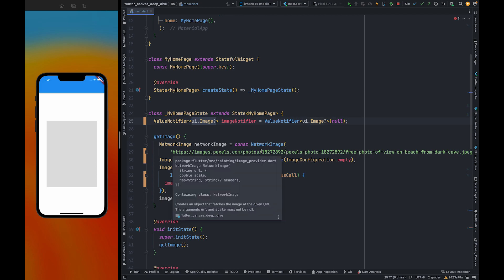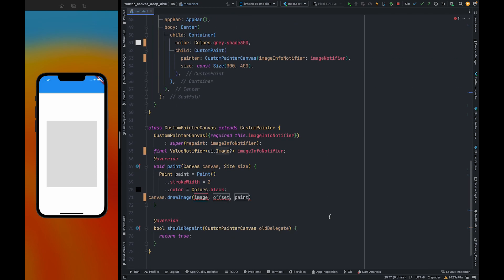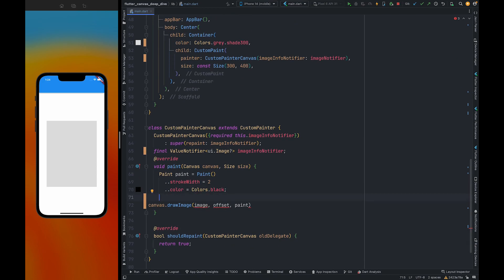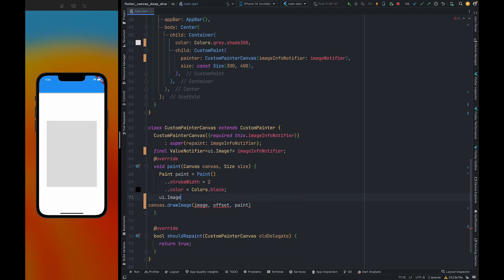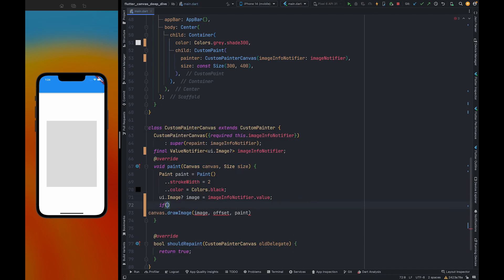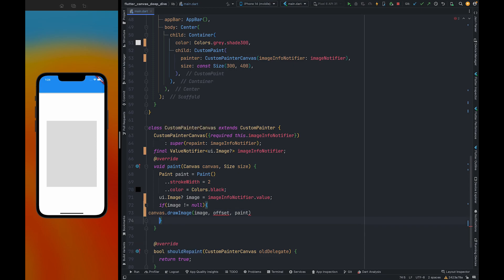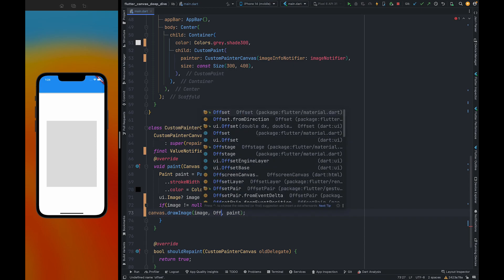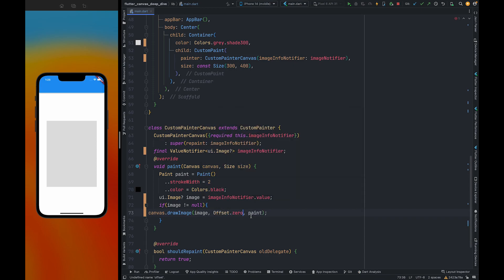Before we draw an image on the canvas we need to first check whether the image is null or not. If it's not null, then we are going to draw this image on the canvas. Else we are not going to render anything. So offset is going to be zero here, and also we need to pass paint.